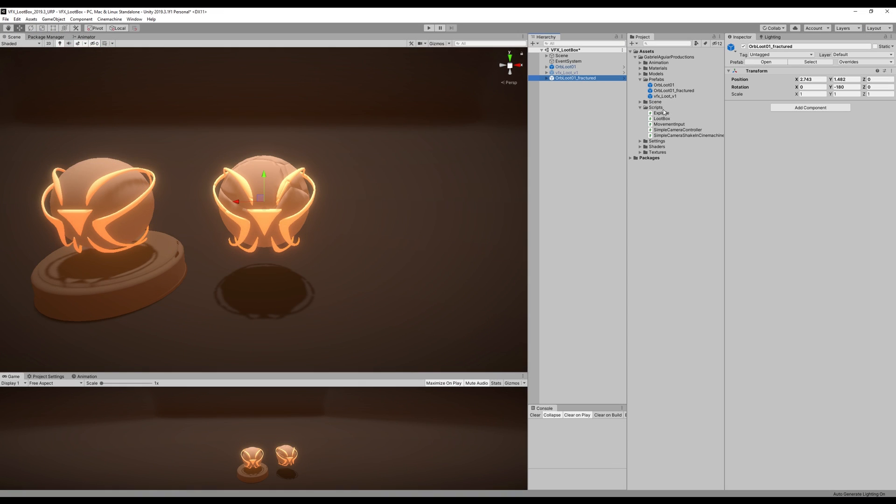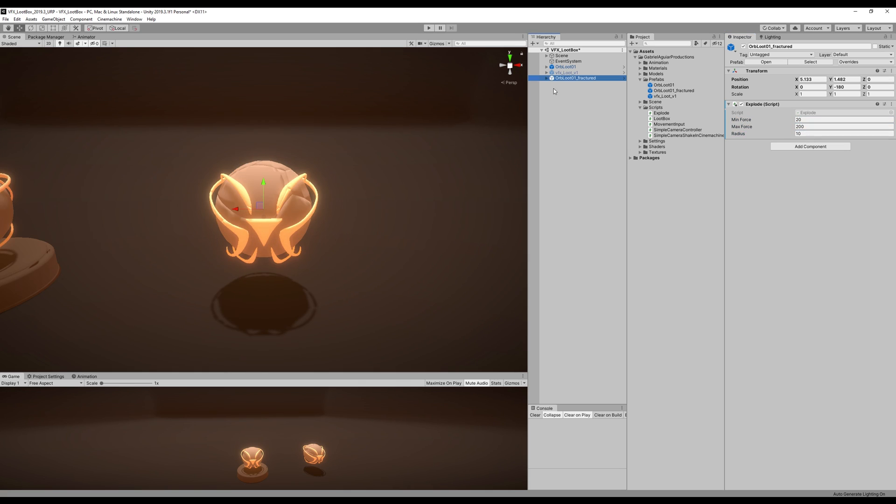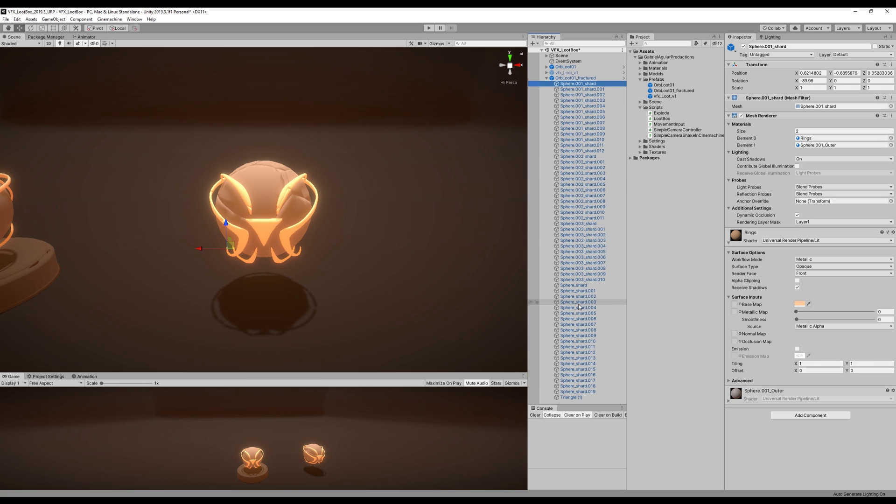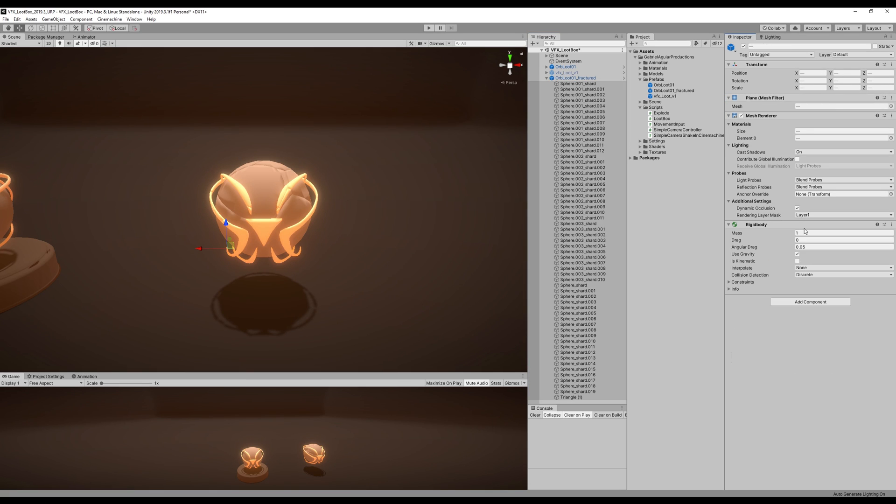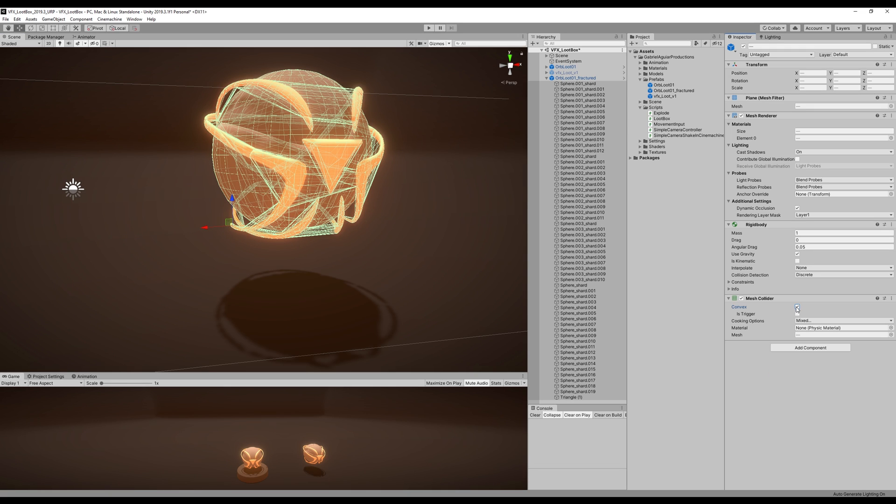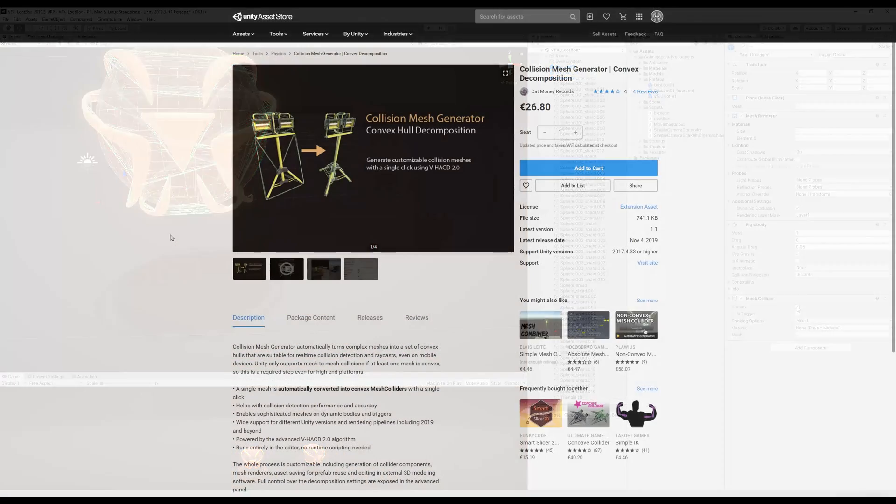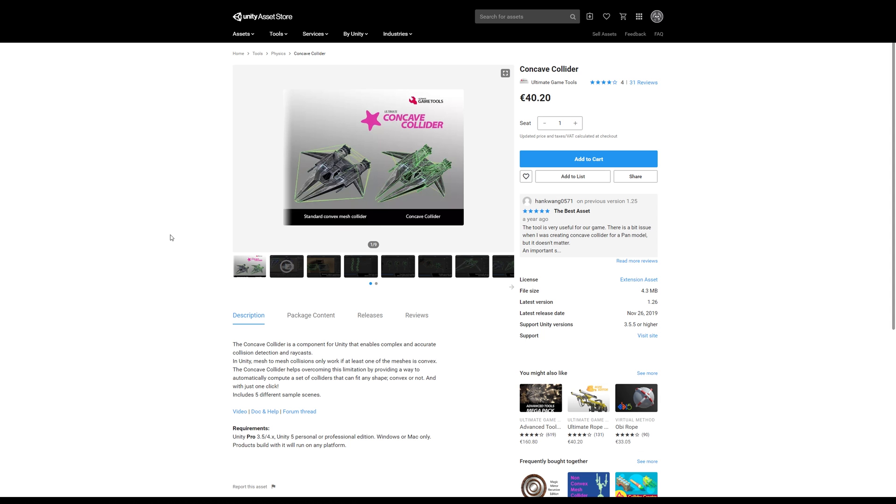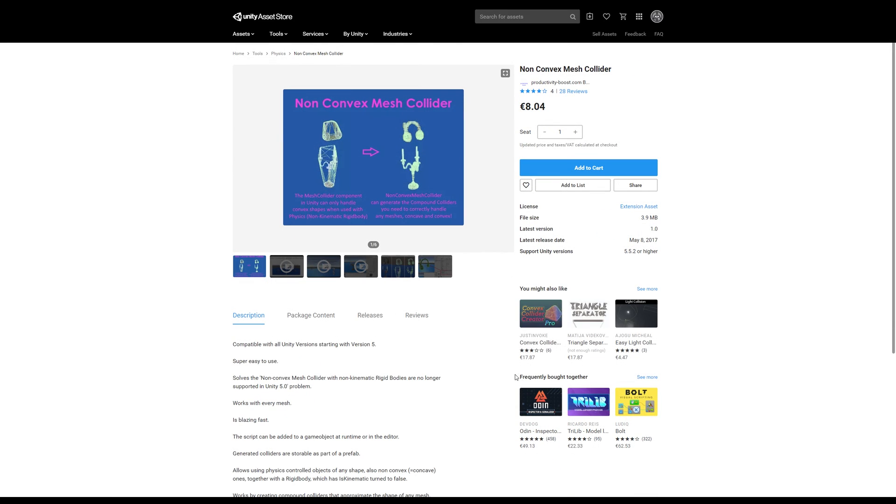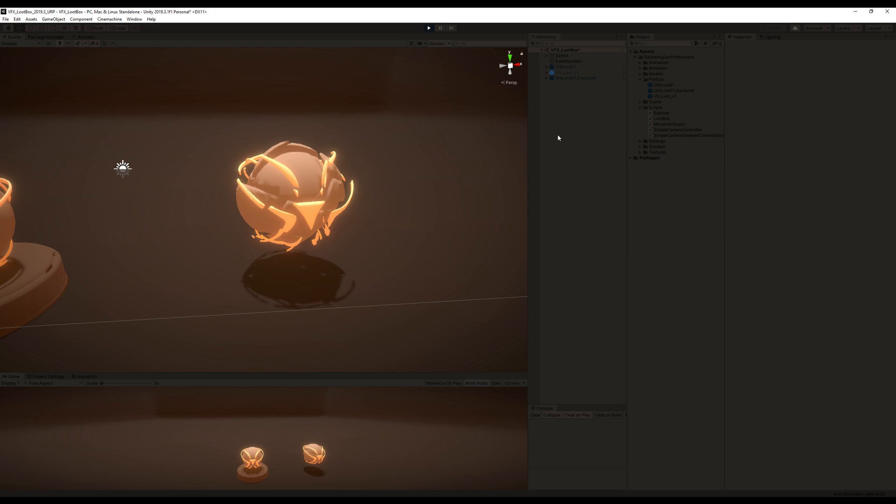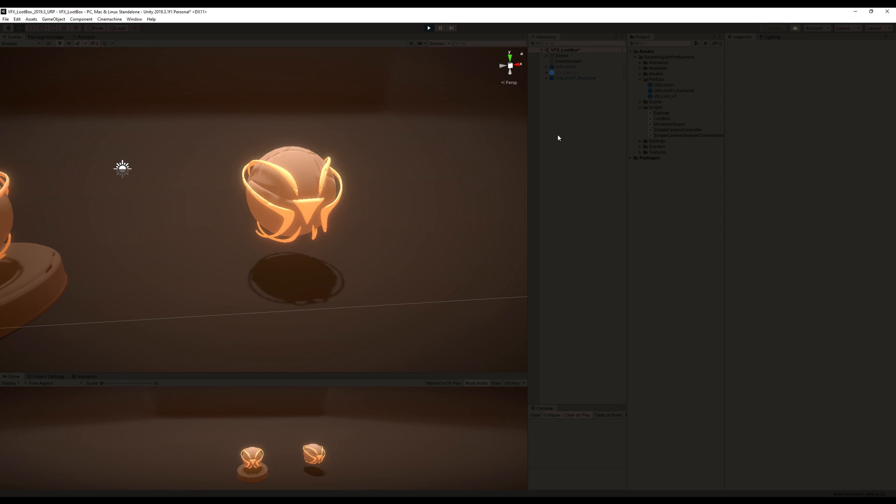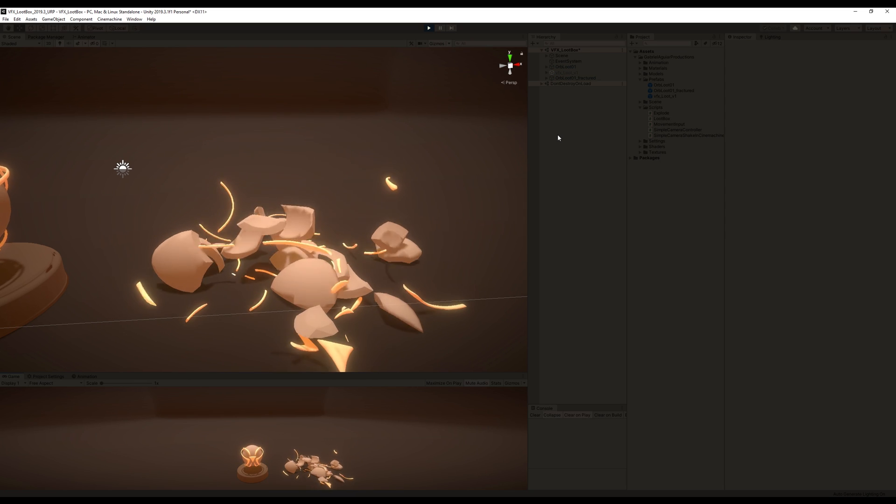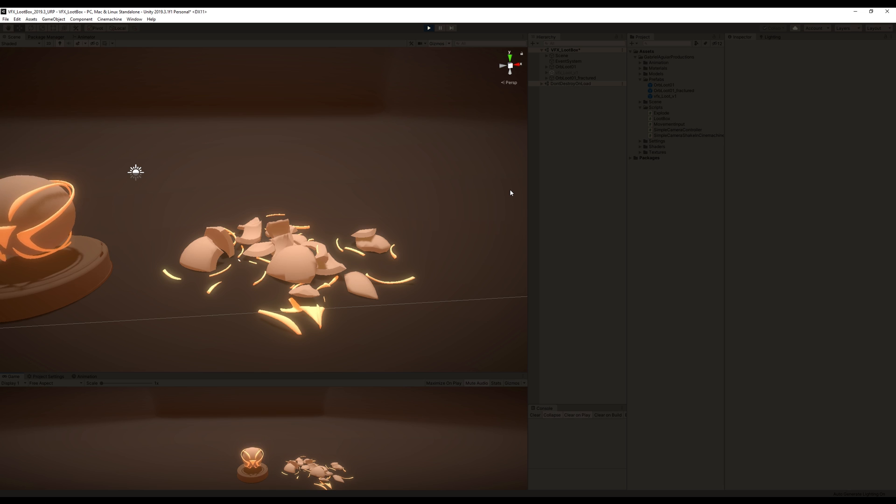I just had to change the name of the function. Then I proceeded to attach the explode script to my fractured orb, add a minimum and a maximum force and a radius. And also, select all of the fractured parts and add a RigidBody and a MeshCollider with convex turned on. The MeshCollider Convex doesn't work really, really that well. You will have to go to the asset store, and there are plenty of options that recreate really nice colliders. So I saved my prefab, and as soon as I press play, this is what happens to the fractured orb. Pretty cool, right? And it's very simple, actually. Very nice, looking very cool.